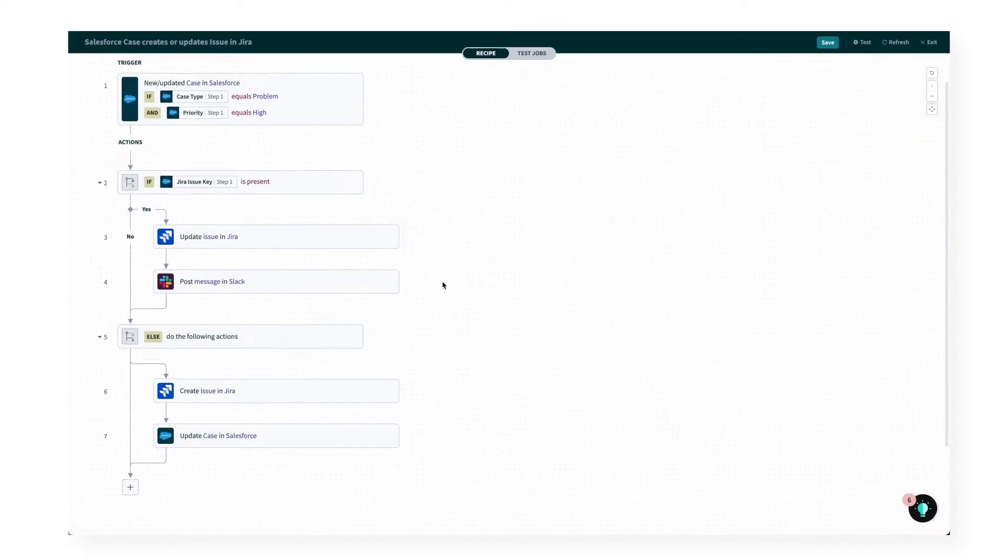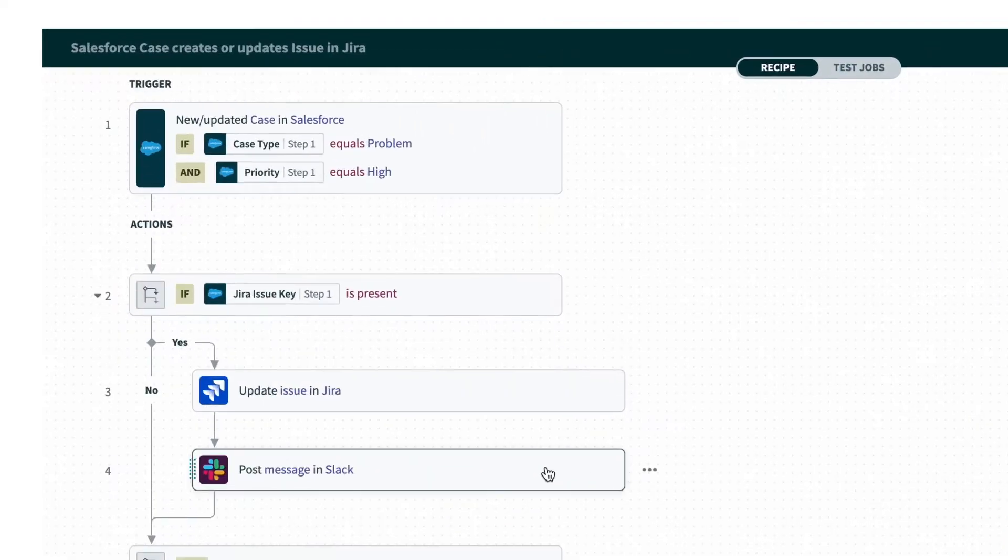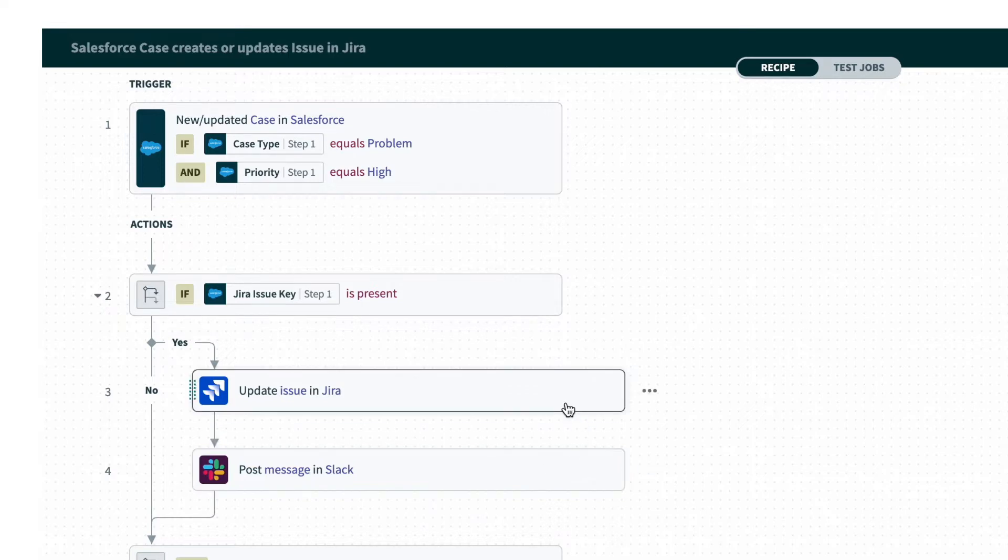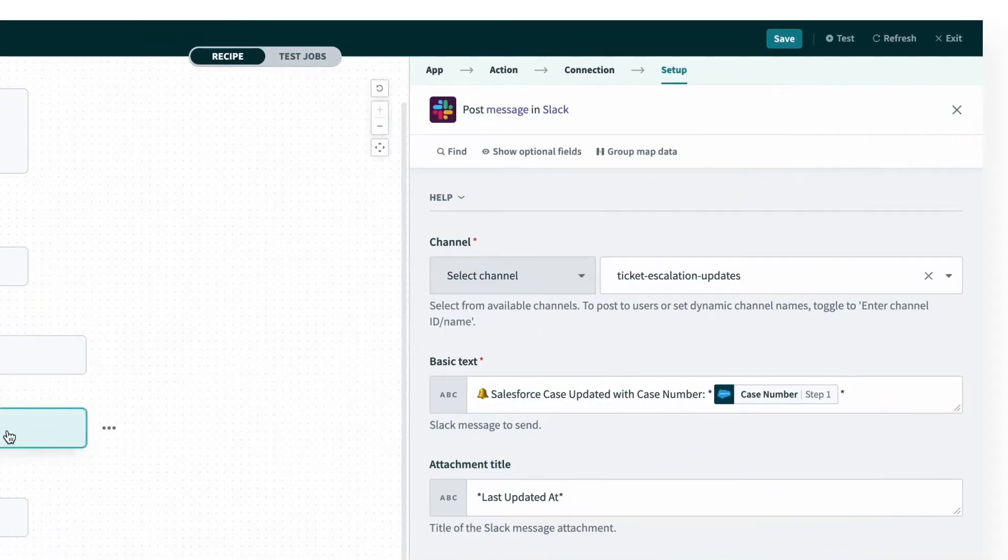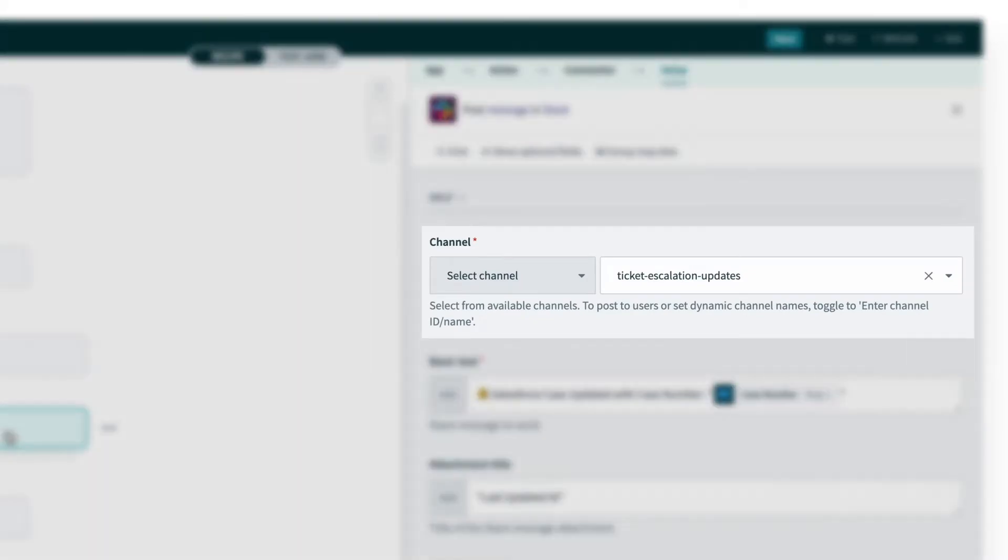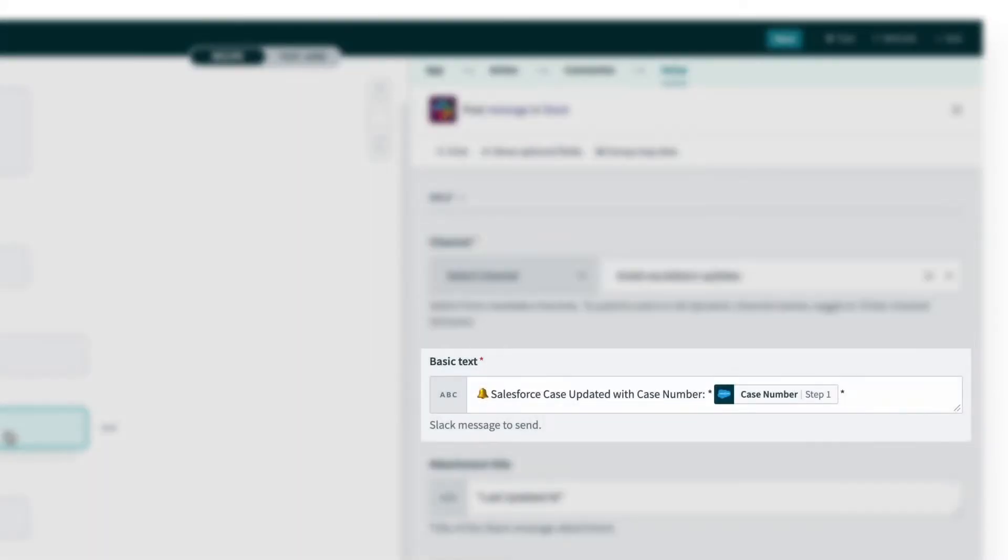In this recipe, I've added a step to post a message in Slack whenever a Jira issue is updated. And when I open it up, we see the message will notify the engineers in a Slack channel with what case was updated,